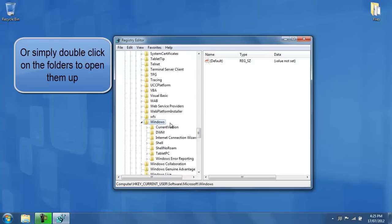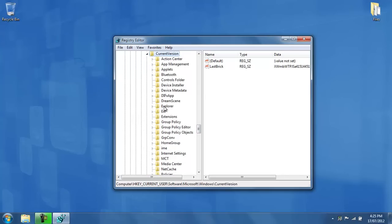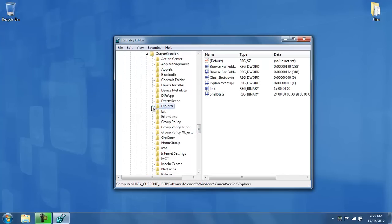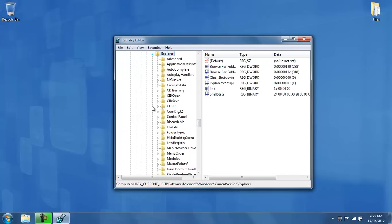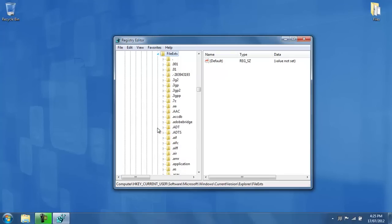Once you've expanded Windows, expand CurrentVersion, which is usually the one right under Windows, and then you expand Explorer, and then you expand FileExts, which stands for File Extensions.